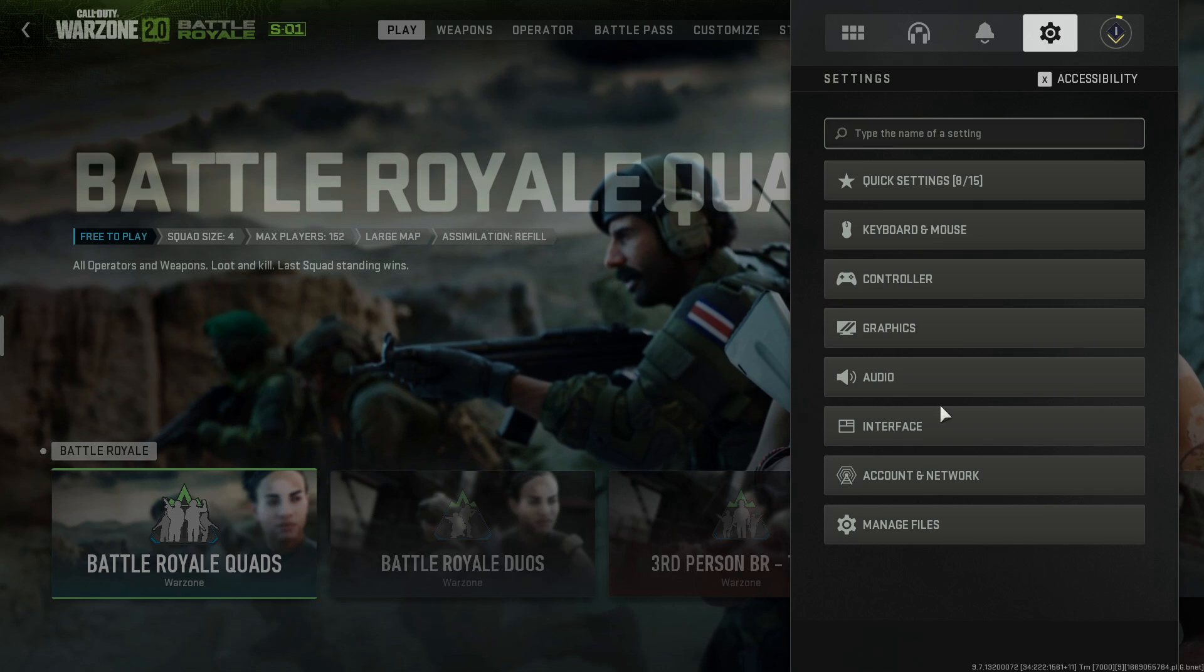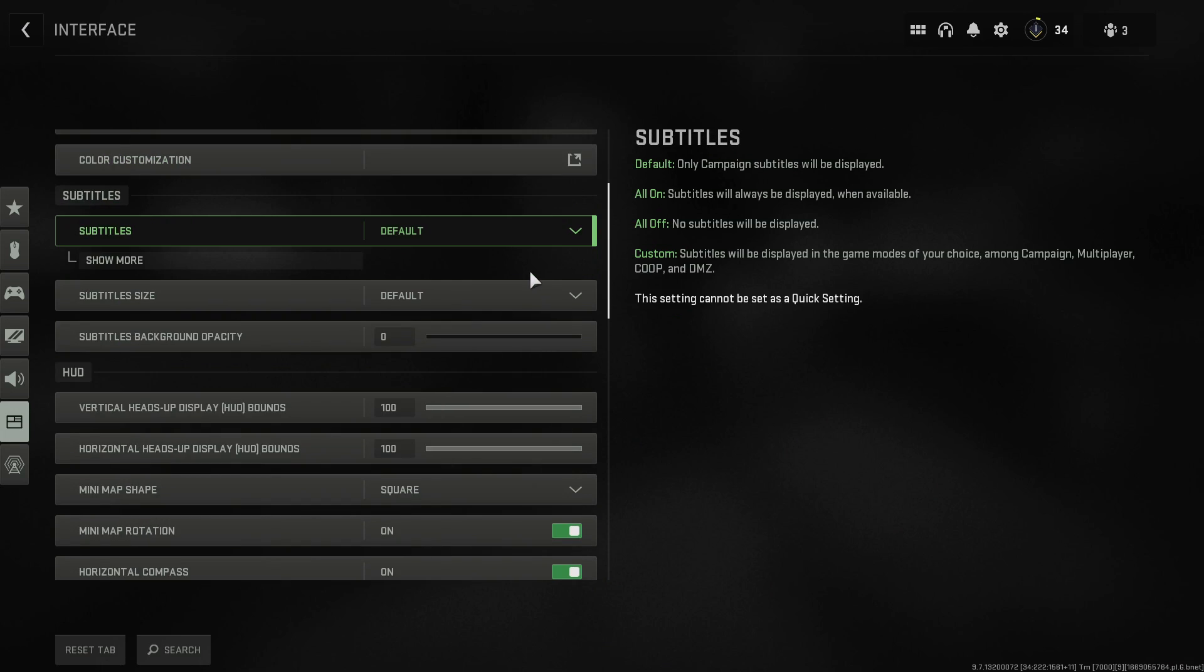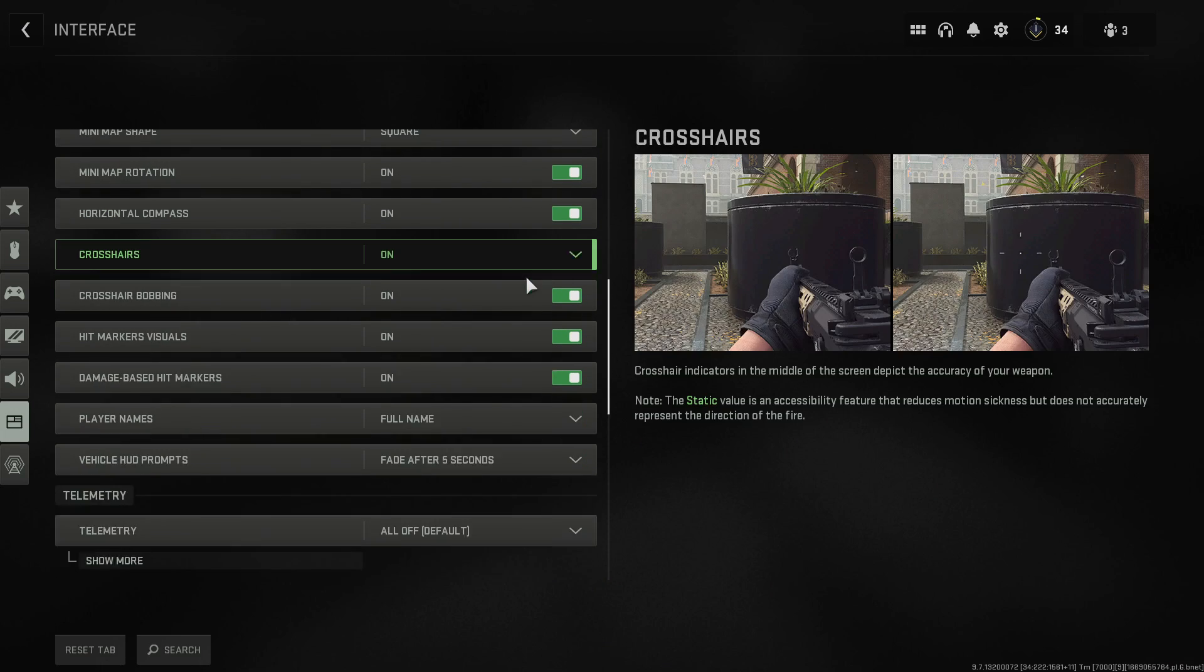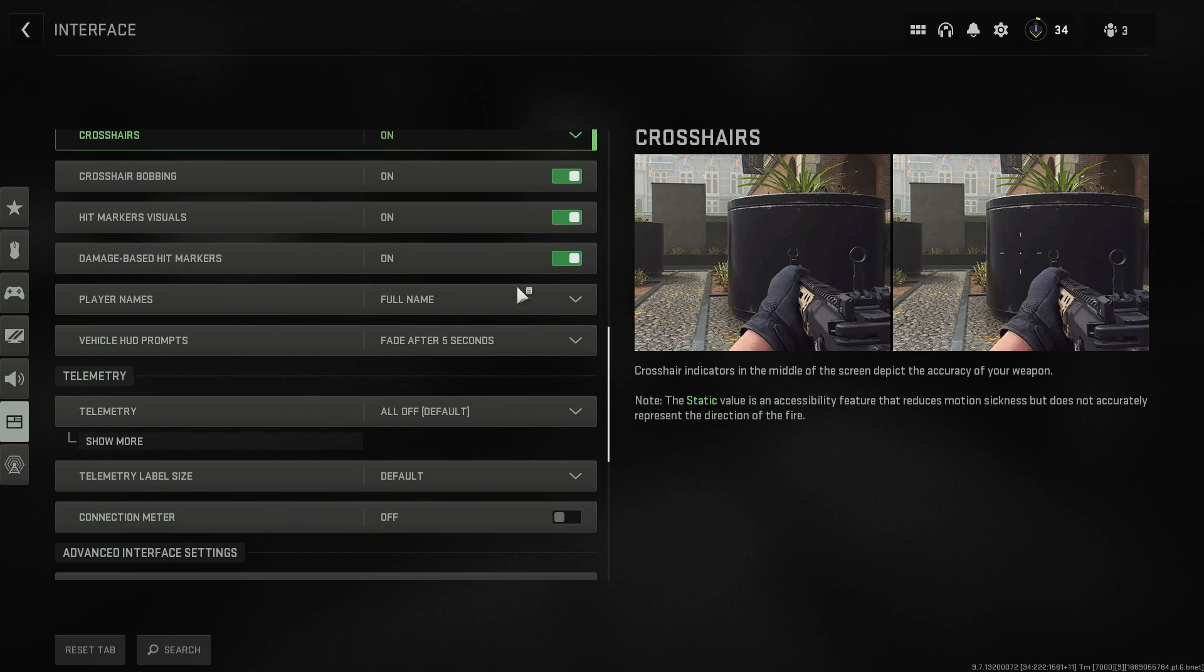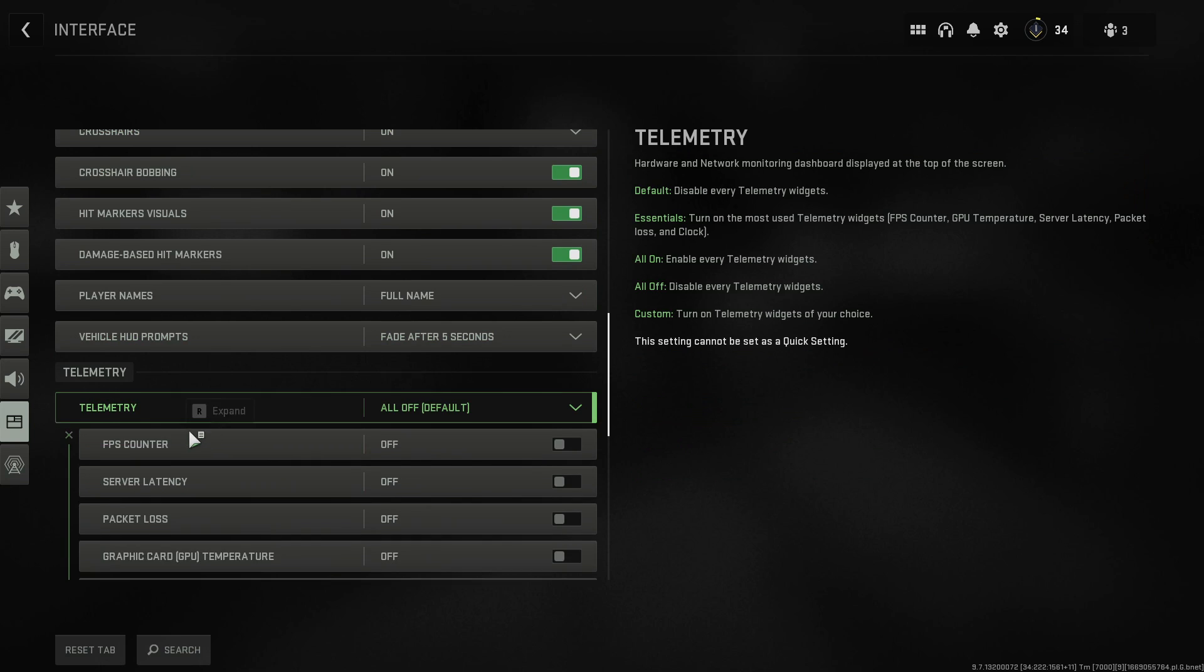Next you need to go down to interface. You now need to scroll down until you come across telemetry. We then need to click on show more.